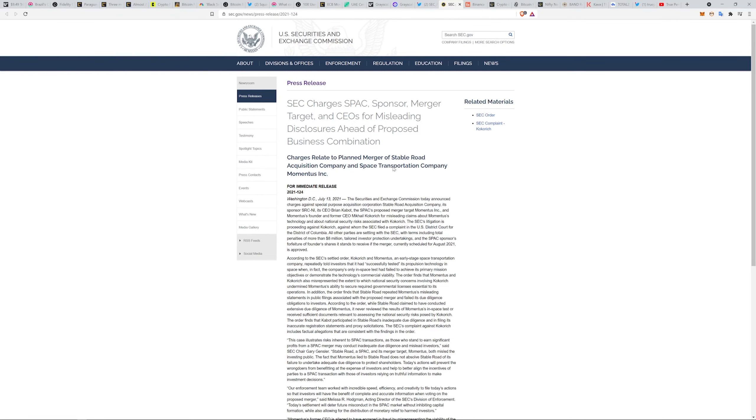If that's the case, I think that's pretty awesome that they caught that. This was in regards to a planned merger of Stable Road Acquisition Company and a space transportation company, Momentus. I don't know much about that, I just saw Gary was firing one off this morning and figured I'd include it.